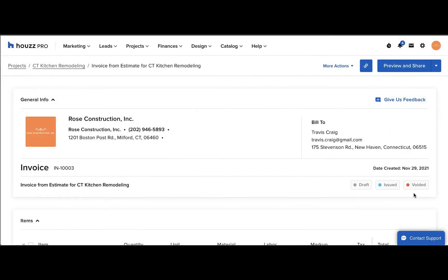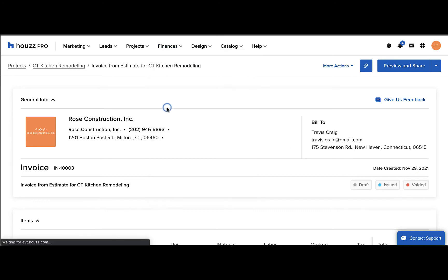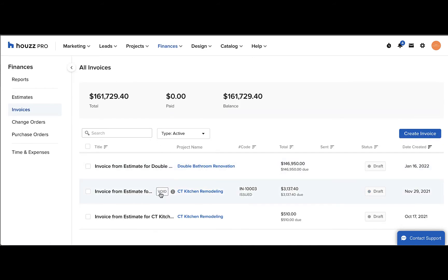Now on your invoice you'll see the Voided tag showing you that the invoice has been voided. When you go to your list of invoices, you'll also see the Void tag next to the voided invoice. If you've added in a reason for the void, you can hover to see the reason there.